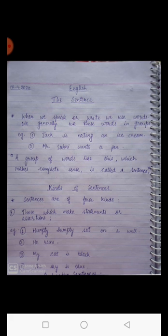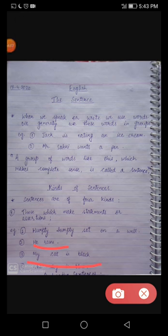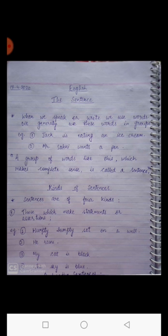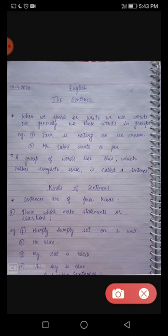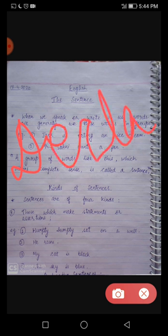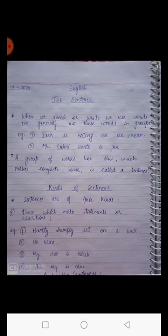We can take examples: first, 'Humpty Dumpty sat on a wall'; second, 'He runs'; and third, 'My cat is black.' These are simple sentences, or you can say they are giving a statement. Such type of sentences are called declarative sentences. I suppose this first kind is clear to you all.